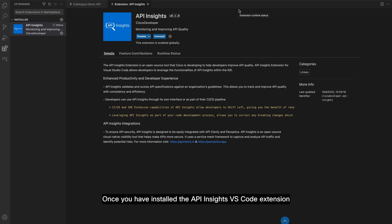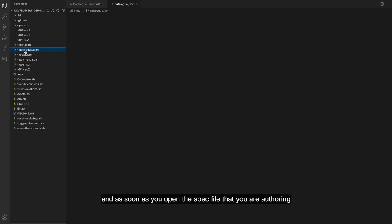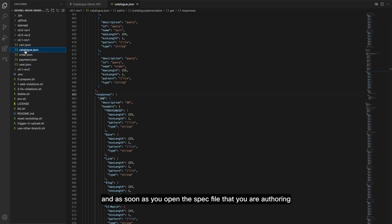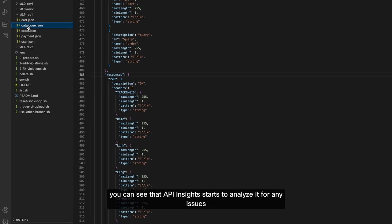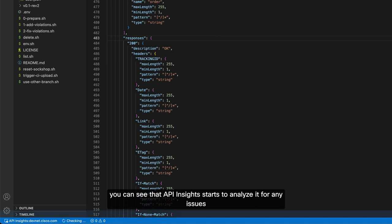Once you have installed the API Insights VS Code extension and as soon as you open the spec file that you are authoring, you can see that API Insights starts to analyze it for any issues.